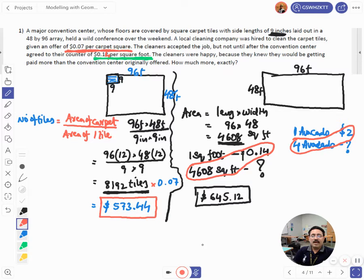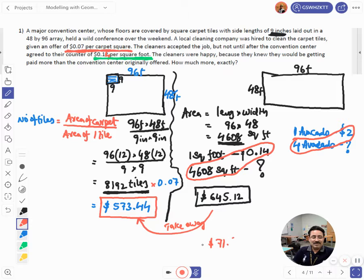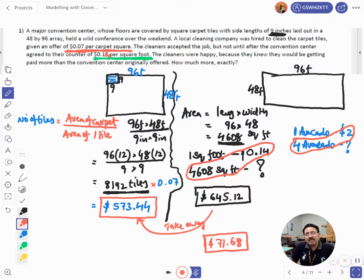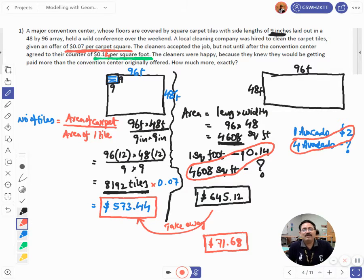The question asks how much more the cleaners made. The difference is $645.12 − $573.44 = $71.68. So the cleaning company made $71.68 more than they were originally offered. In real-world scenarios, if you run a cleaning company, these are exactly the kinds of calculations you need to do.